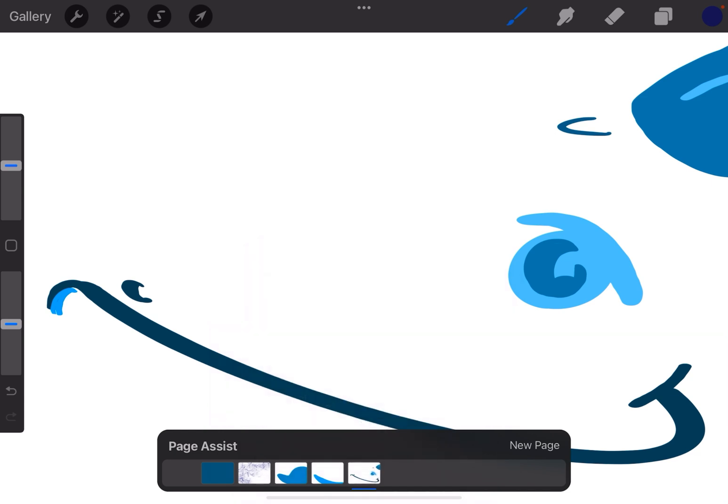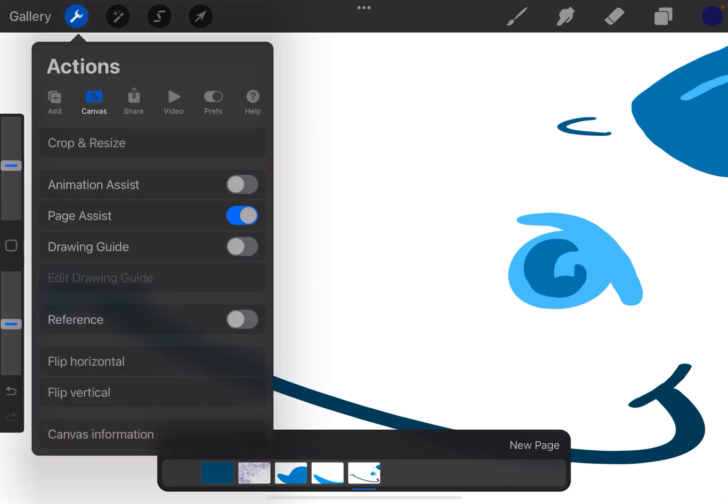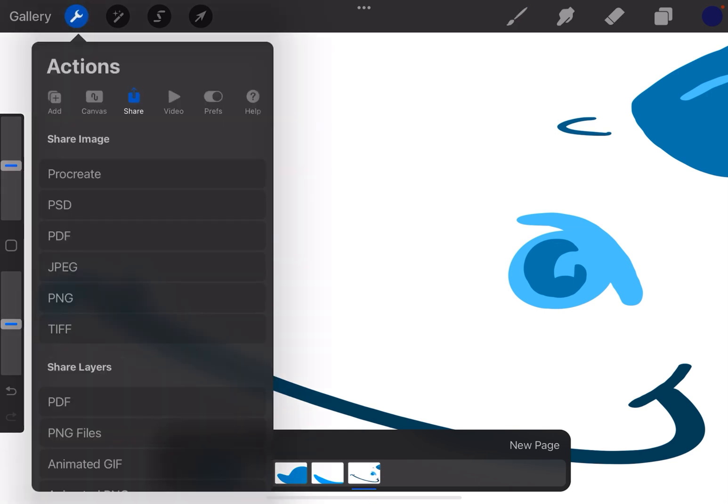Now when I'm finished I can go up to that Actions menu, hit Share, choose PDF and it will export the document into a multiple page PDF document.